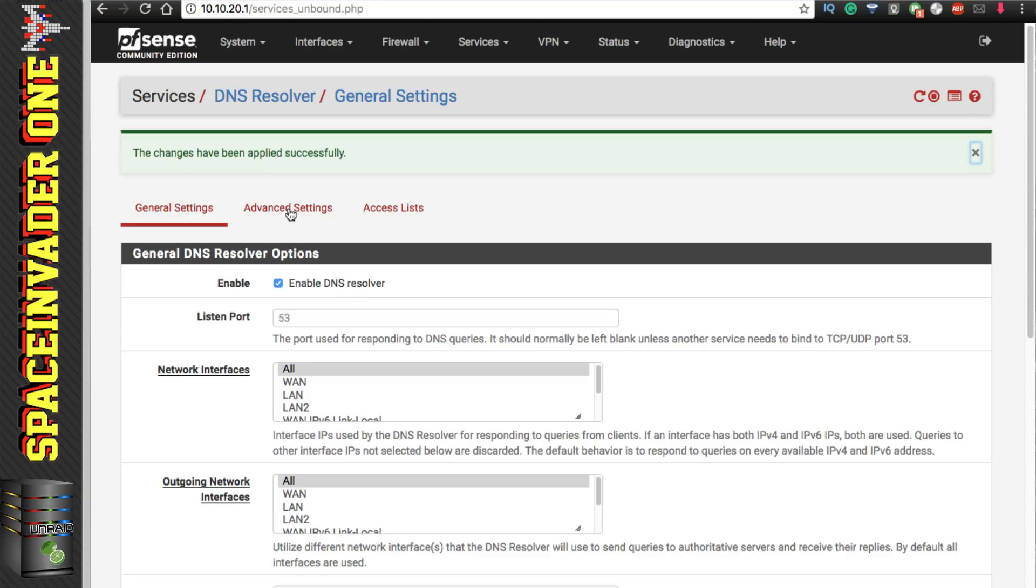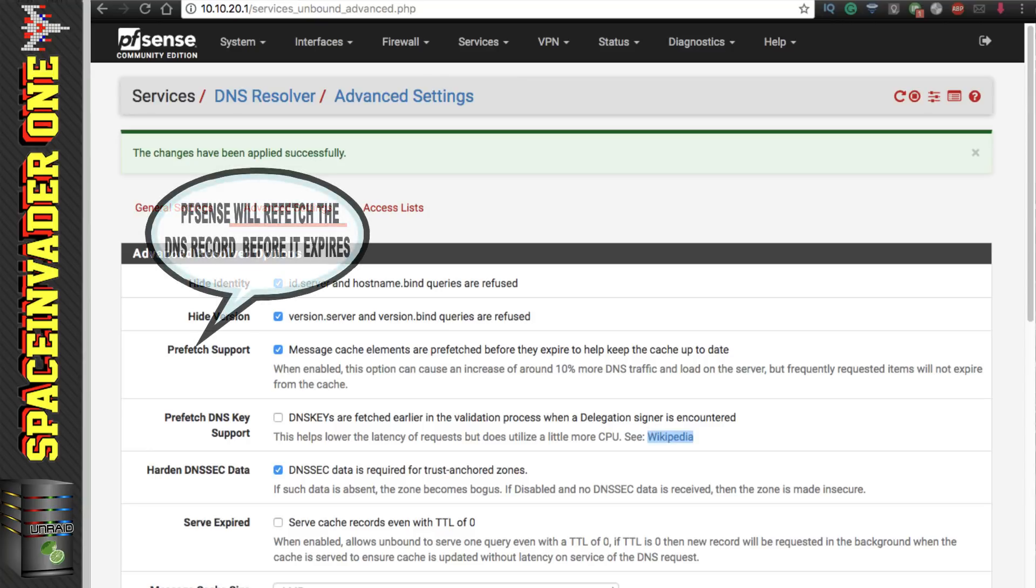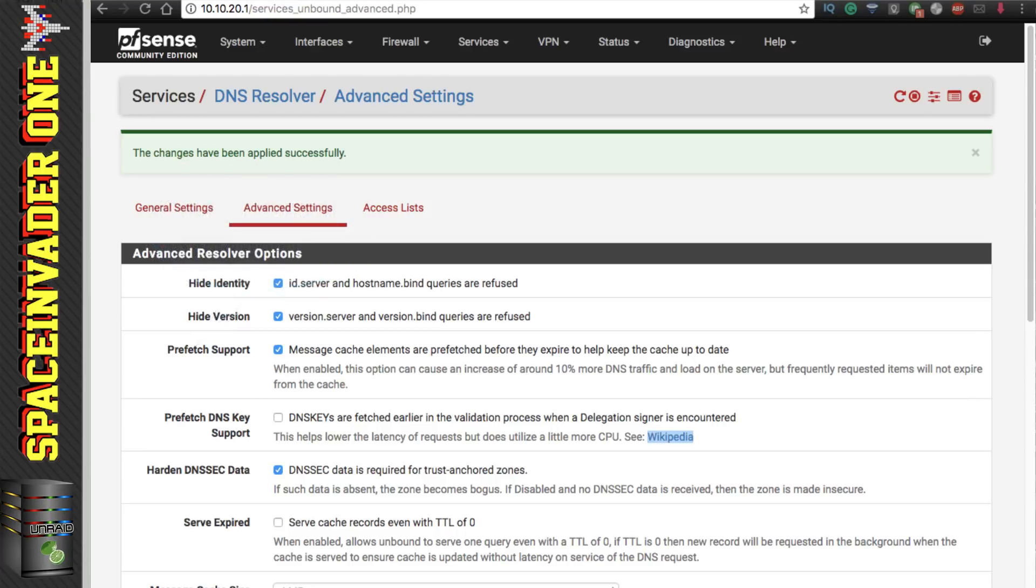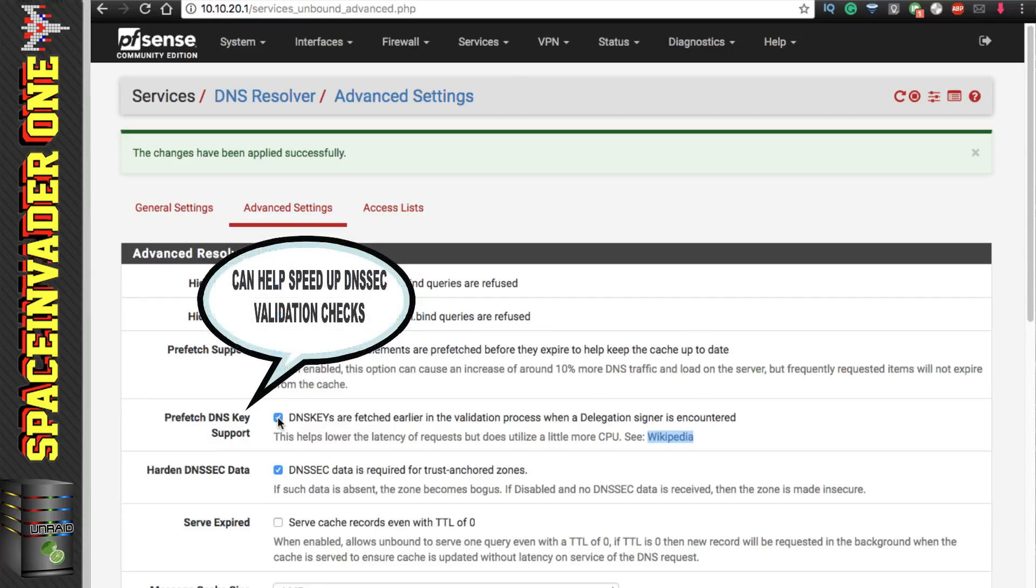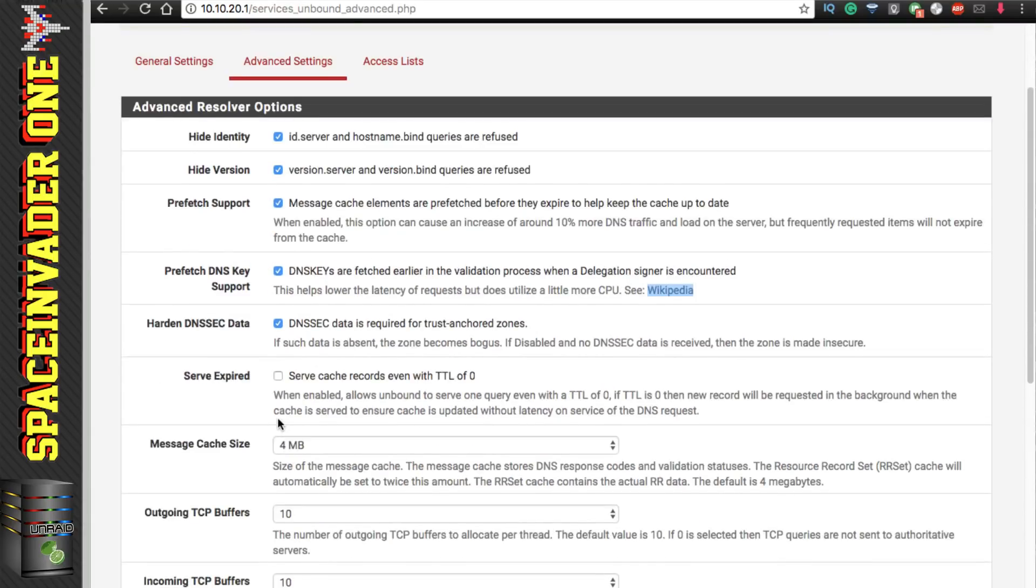And now let's move on to the advanced settings. So here I'm not going to go through everything. I'm just going to go through the things that I think may be useful to change. And the first thing here is the prefetch support. So as you know the DNS resolver caches all of its DNS results, but a DNS record is only good for its TTL which is time to live. So if it expires then the DNS resolver is going to have to look it up again. So what this setting does is it makes the DNS resolver look up that record again before it expires. So theoretically it can speed things up. And the next setting under here, the prefetch DNS key support, this can also speed things up as well. What this can do is it's to do with DNS security extensions and it can reduce the time for validation checks. So it's worth checking this as well.